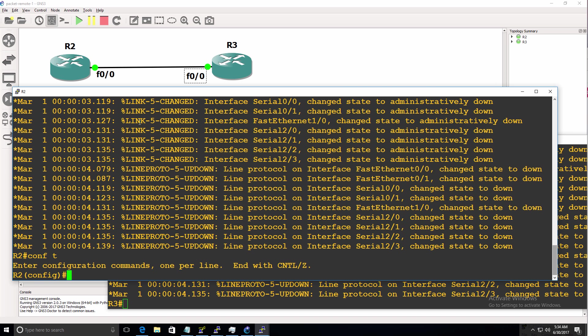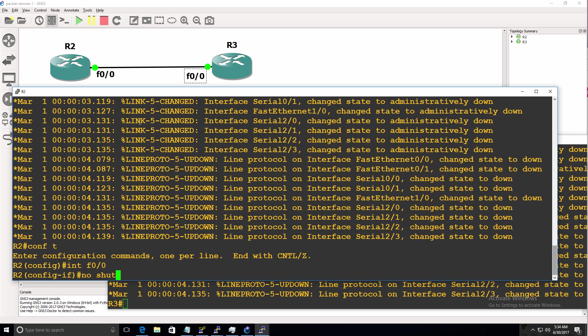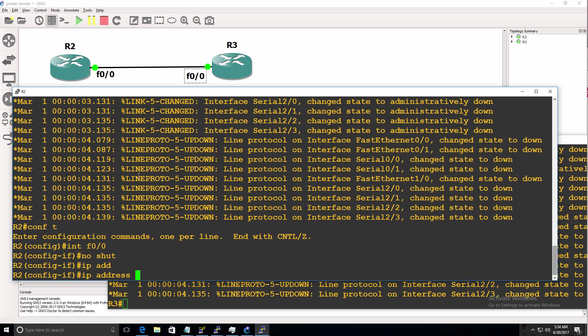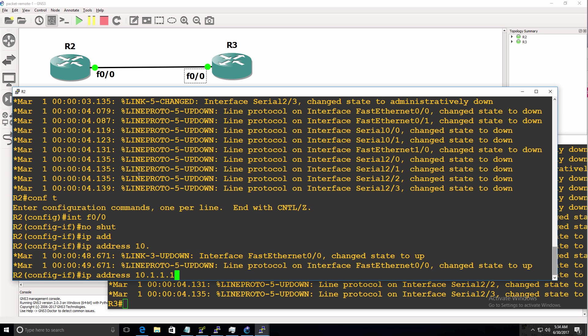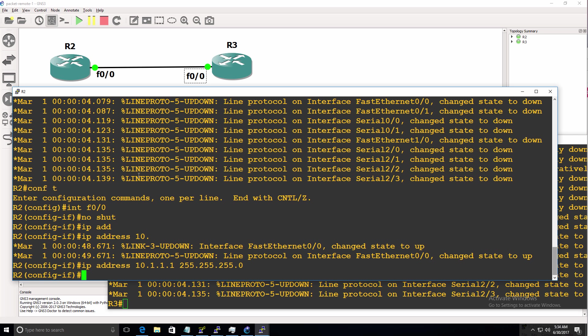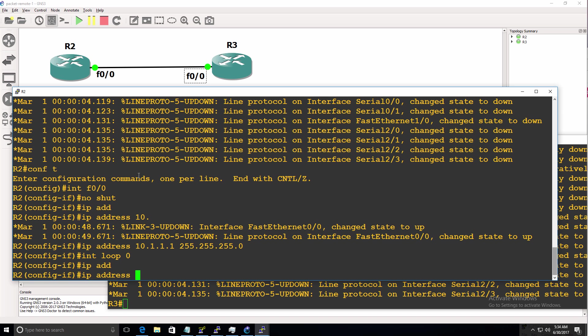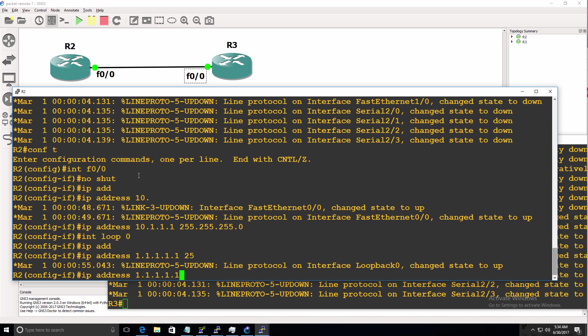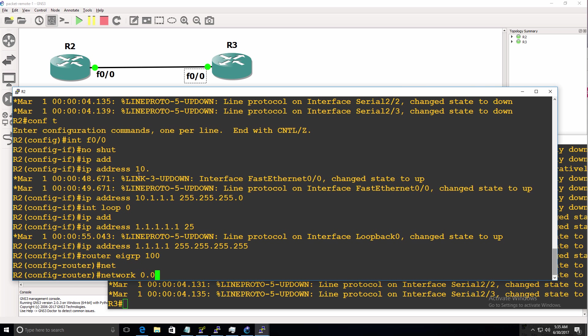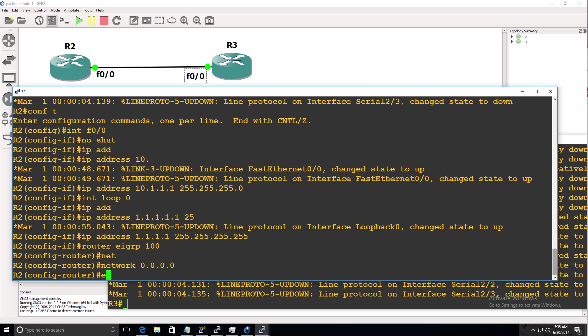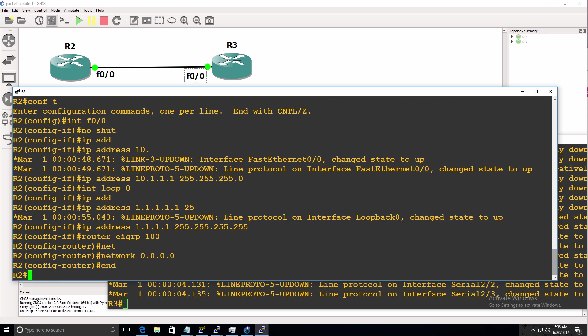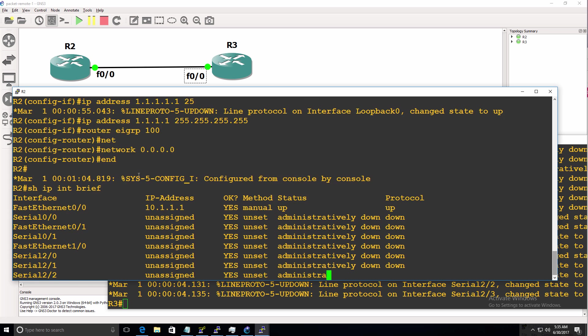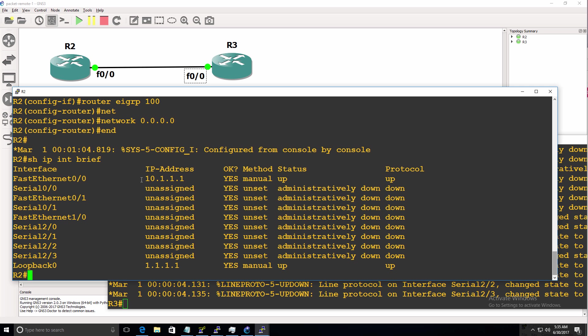So on the first router, I'll no shut the fast ethernet interface and give it an IP address of 10.1.1.1 as an example. And create a loopback interface of 1.1.1.1. And I'll enable EIGRP 100. And enable EIGRP on all interfaces. So show IP interface brief. That's the IP address on the fast ethernet interface. That's the IP address on the loopback.